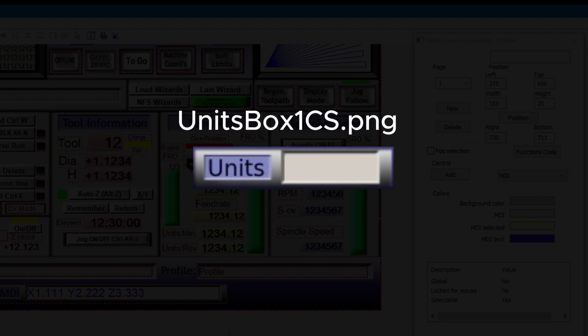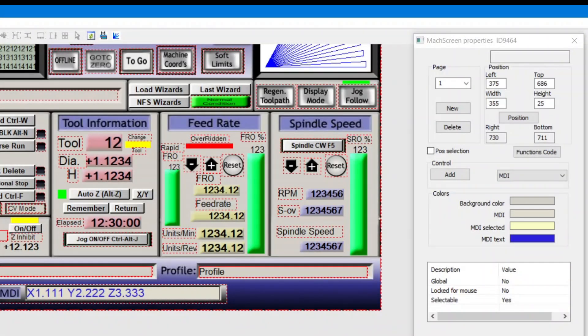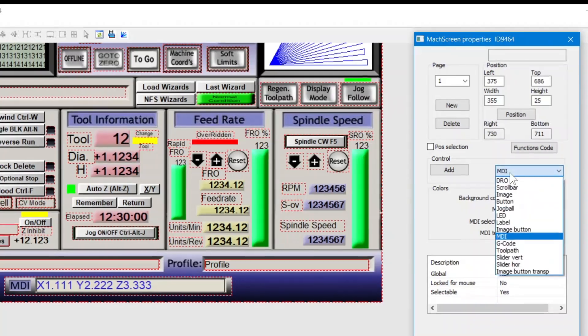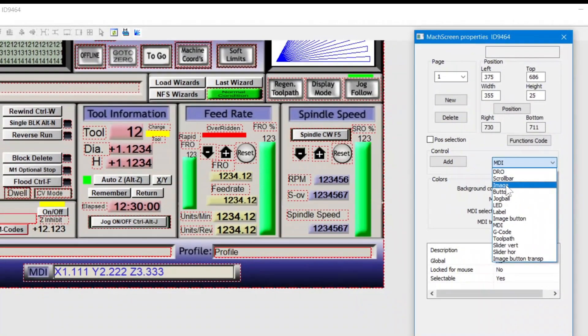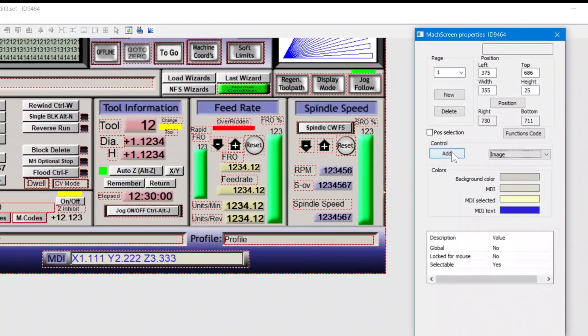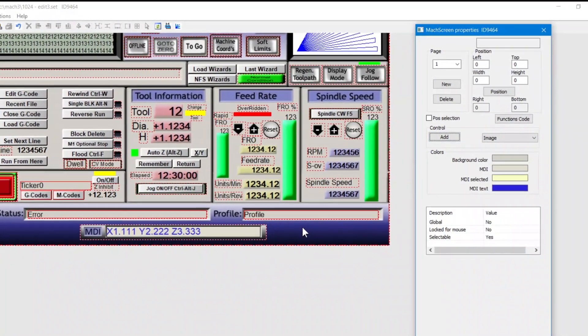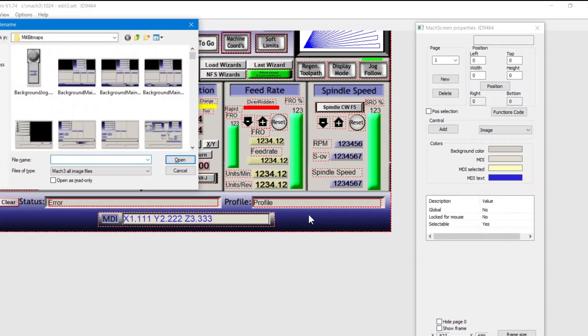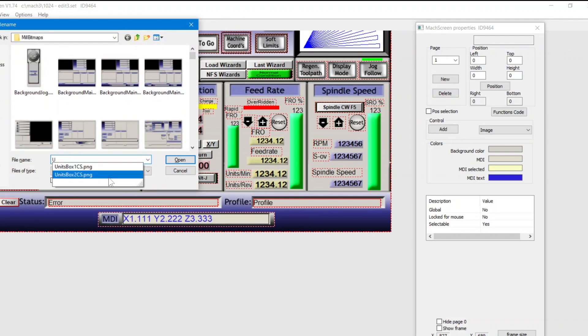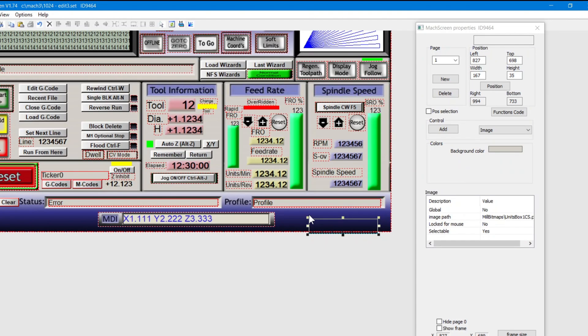Now for the units box. All right, let's go ahead and add it. And again, we need to swap layers.